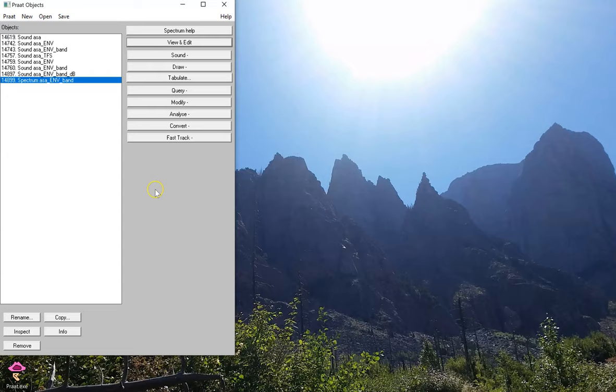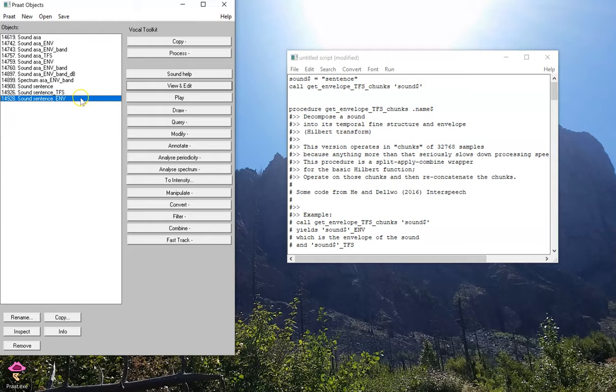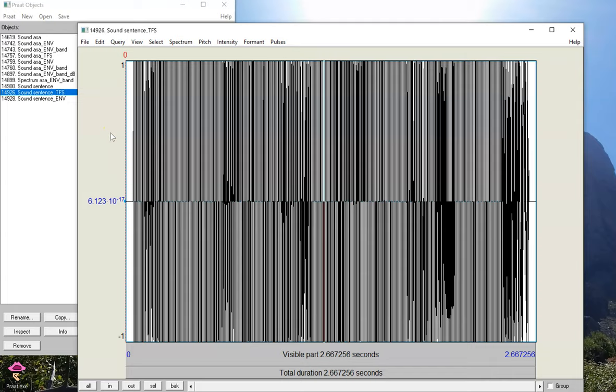Now we're working with a whole sentence. It sounds like this. On the islands, the sea breeze is soft and mild. And we can use our code to get the envelope and temporal fine structure of that sentence. Now, if we listen to the temporal fine structure by itself. On the islands, the sea breeze is soft and mild. You'll notice that you can still understand this. And there are some interesting reasons why this happens that I won't really get into in this video.